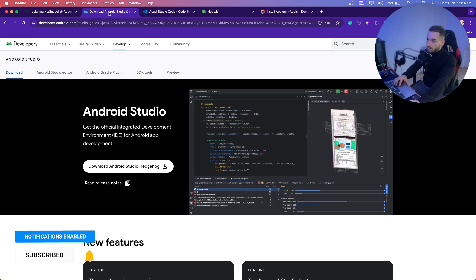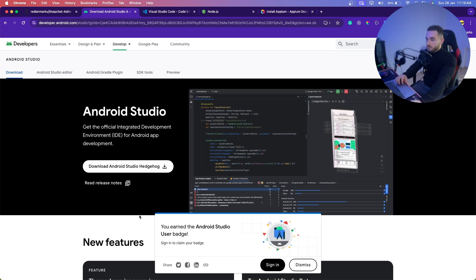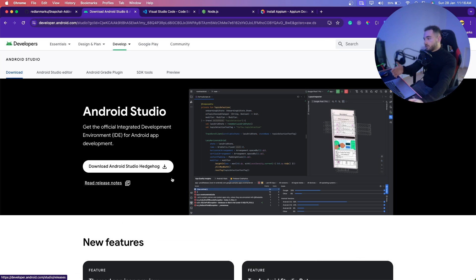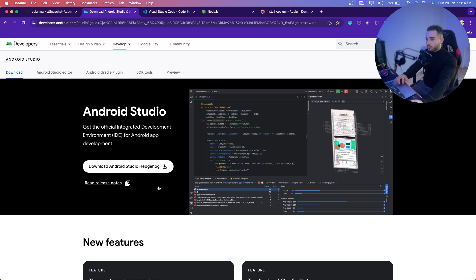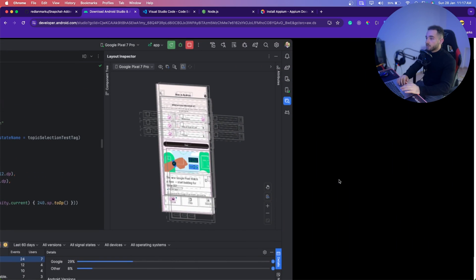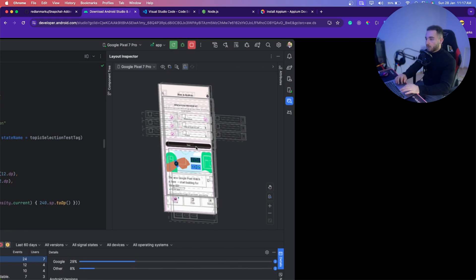The first thing is to download Android Studio. I'm currently using a MacBook computer, so it's going to be easier if you are using a MacBook, but it's going to be the same procedures for Linux and Windows computers. We need Android Studio because we are going to run an emulator in our computer where you can install the Snapchat app and run the bot.